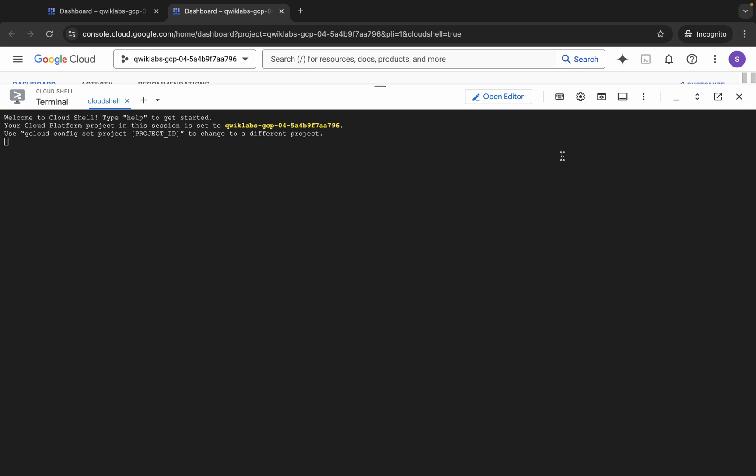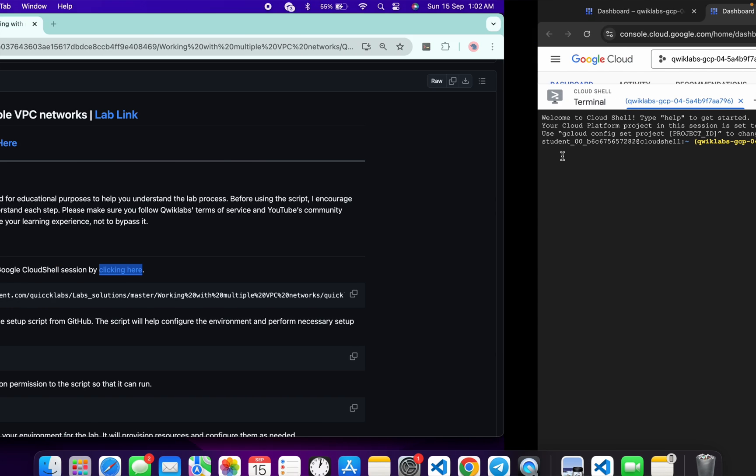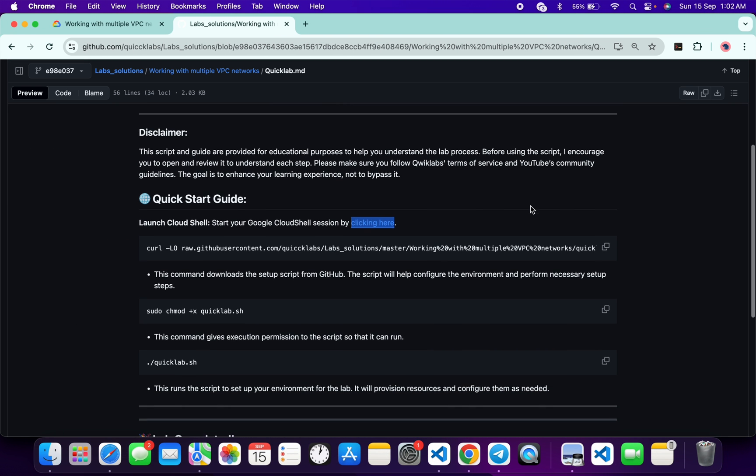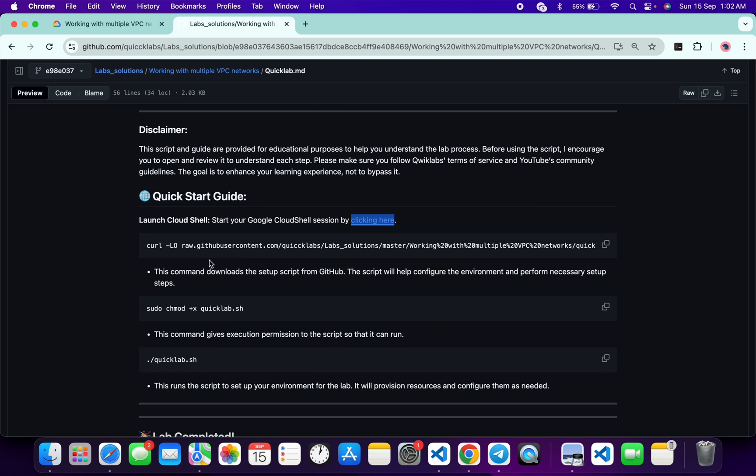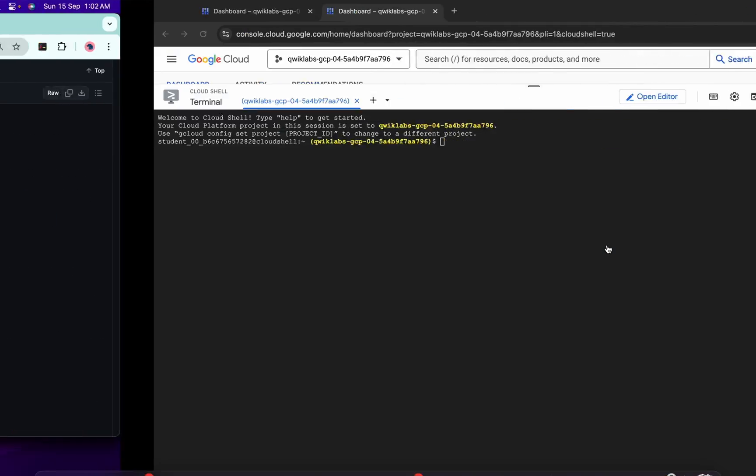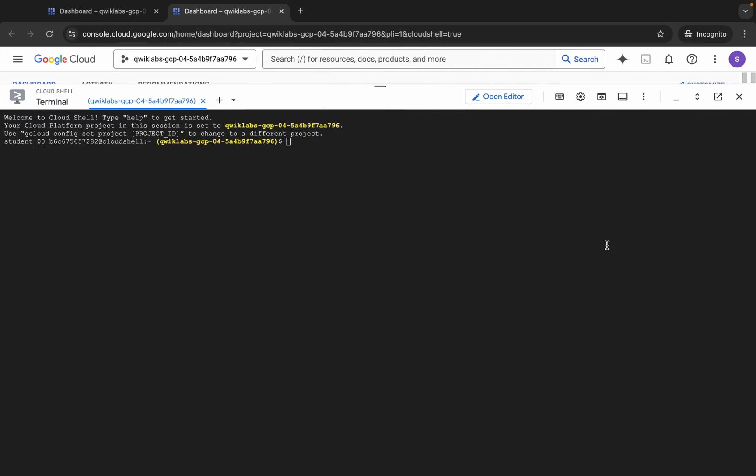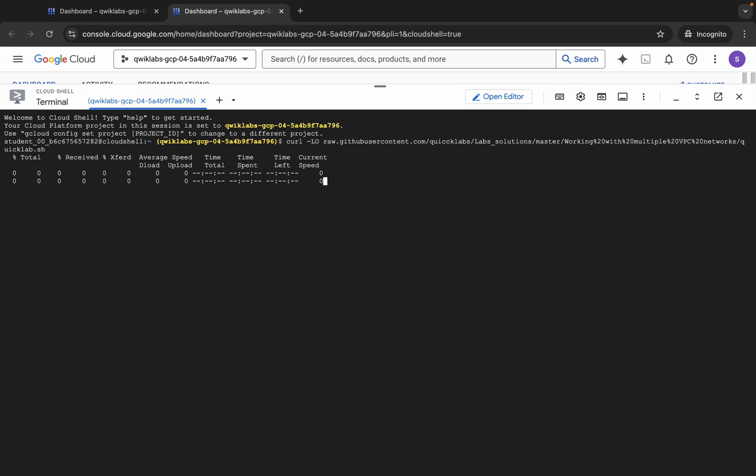And then click on this 'Got it' over here. Now scroll down and from here you can see this curl command. We have to simply use this command to download this file from the GitHub repo to our cloud shell. Just copy this command, come back over here and paste it like this and hit enter. Once you're done with this command, if we run this ls command, you can see this file over here.